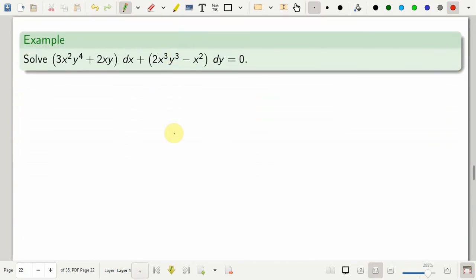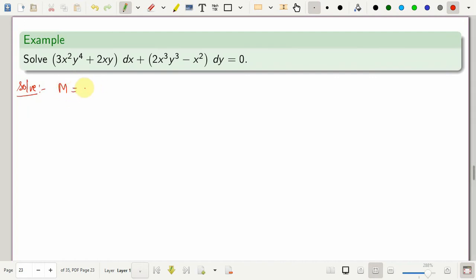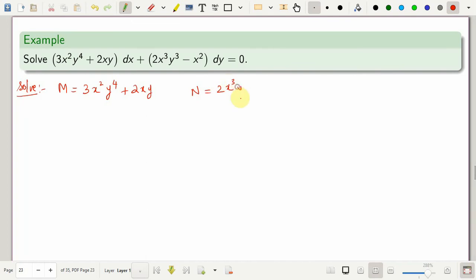First, we always need to verify whether the given equation is exact or not. So we need to identify ∂M/∂y and ∂N/∂x. In this case, M is 3x²y⁴ plus 2xy, and N is 2x³y³ minus x².